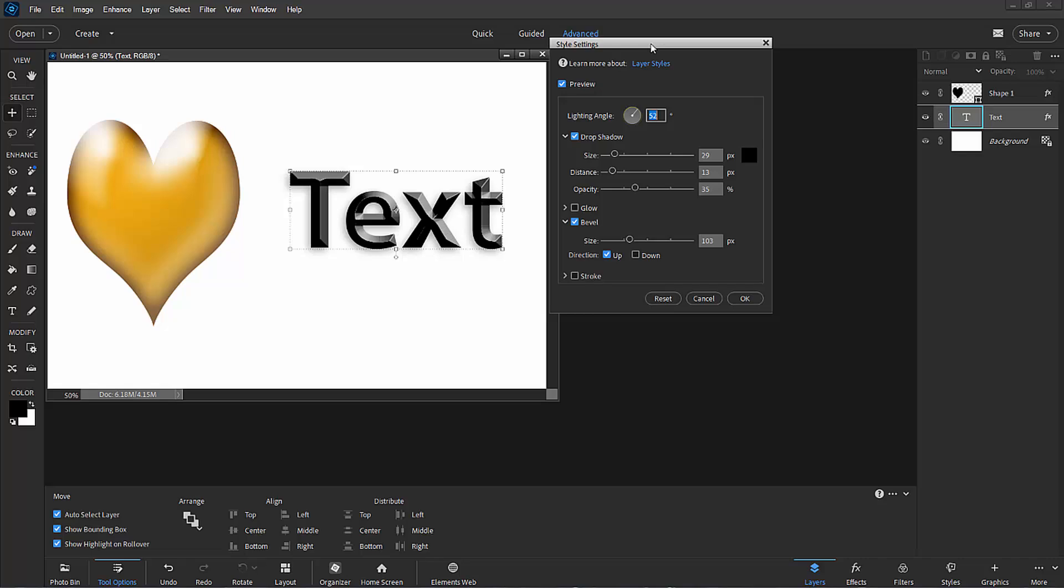So styles are a pretty cool way to modify any layer, and again we've been using them exclusively on text and shapes, but virtually any layered elements you have in your photograph you can add a style to, which will bring out kind of a three-dimensional look to it.